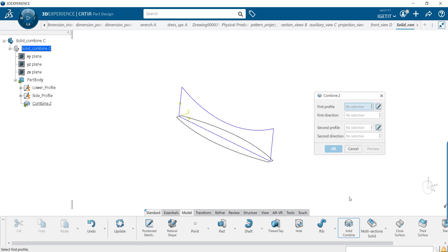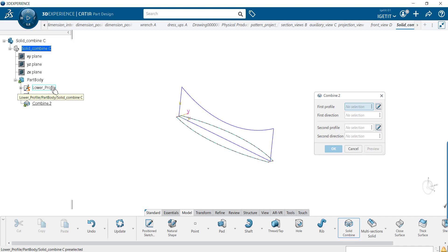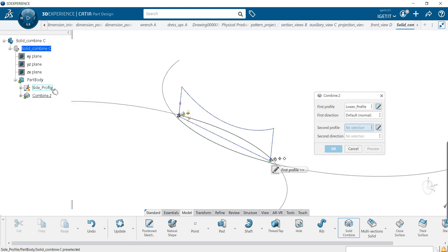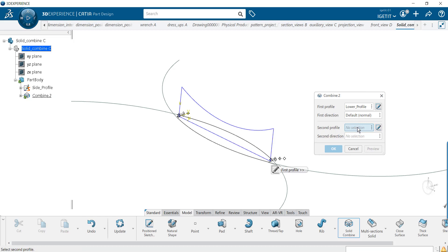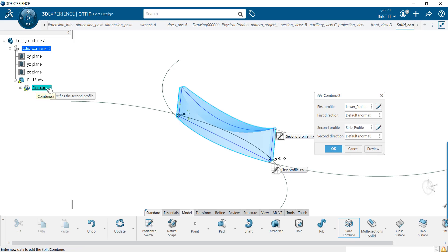The dialog prompts you to select the first profile. In the first profile box, select the lower profile from the specification tree and keep the first direction as default, that is normal to the profile. In the second profile box, select the side profile from the specification tree. Once done, keep the second direction as default, normal to the profile.